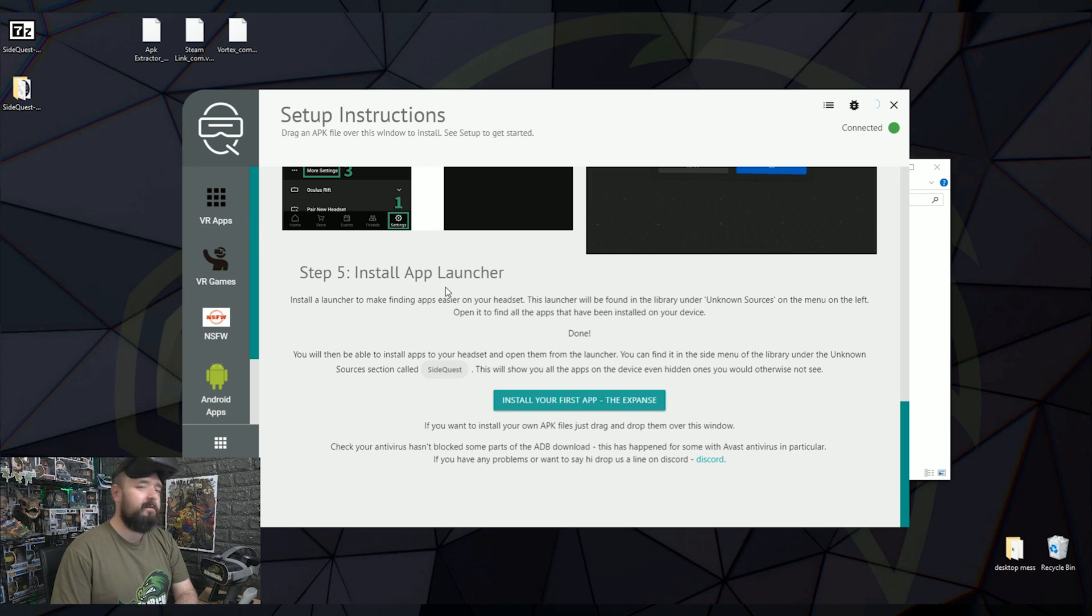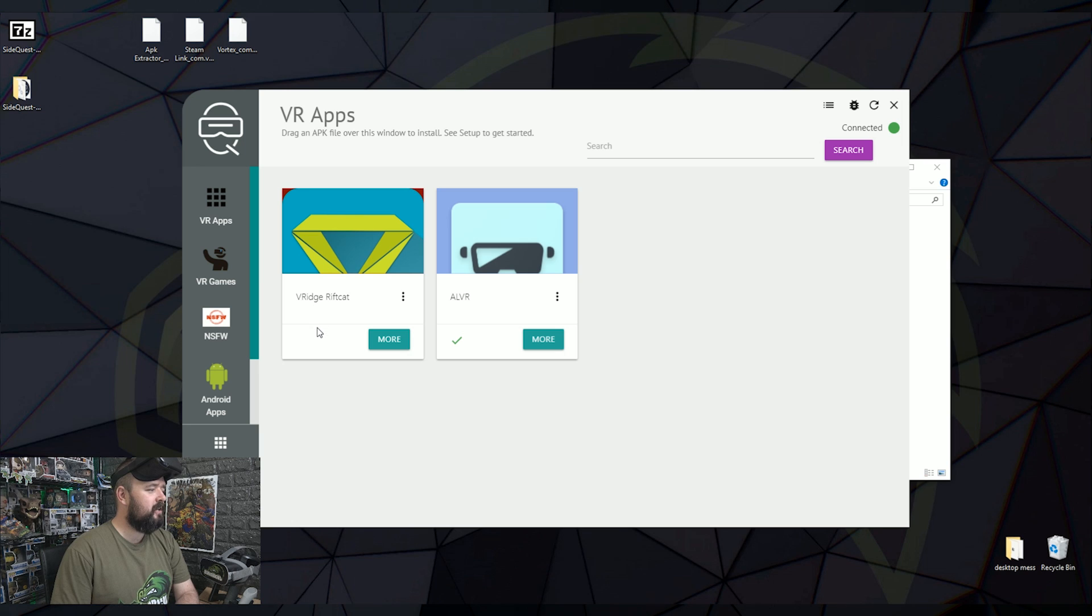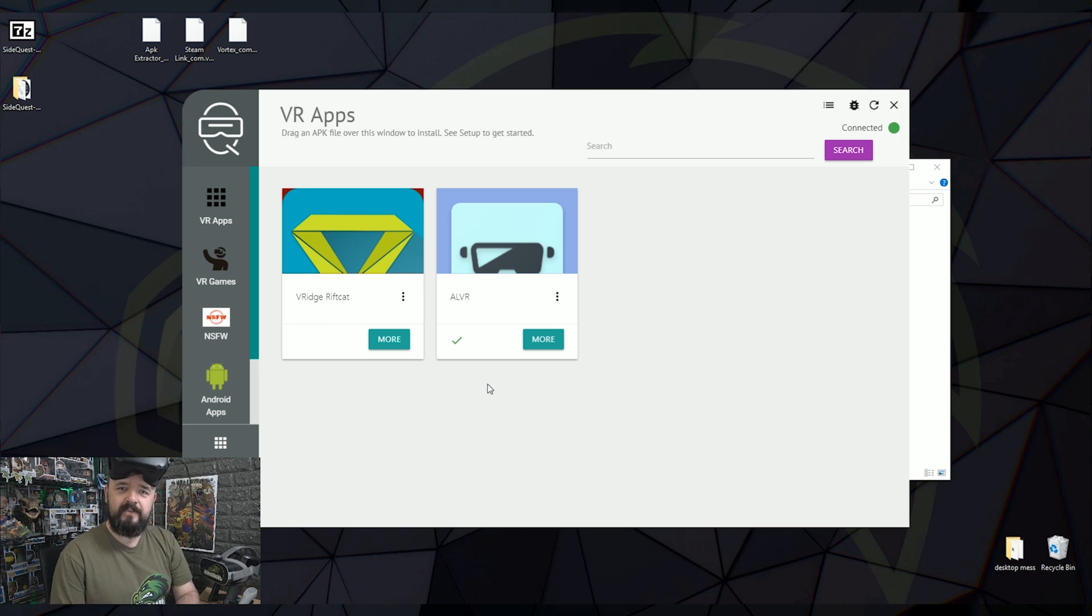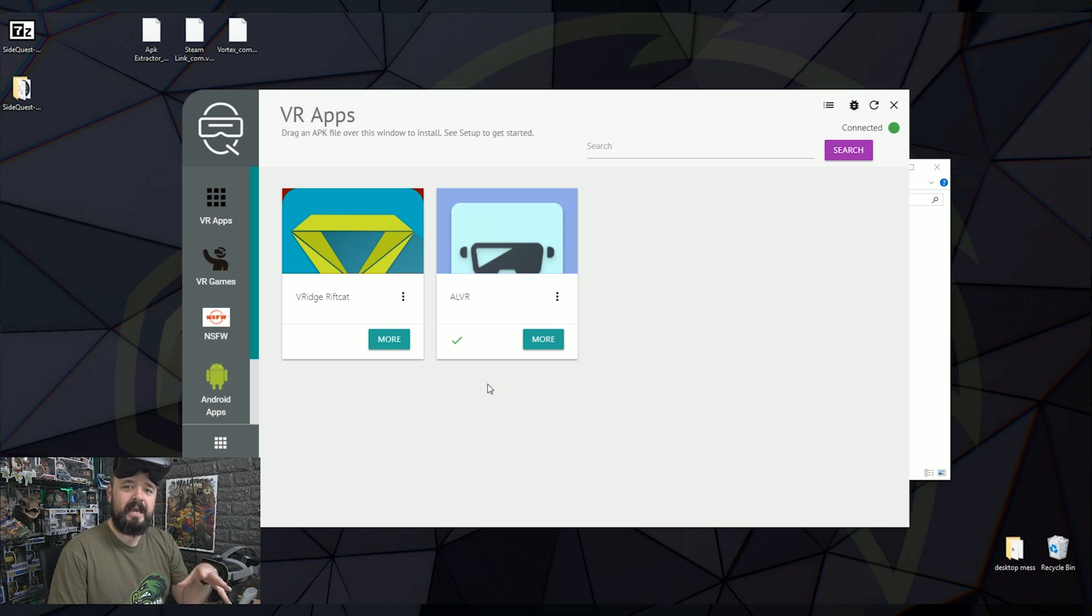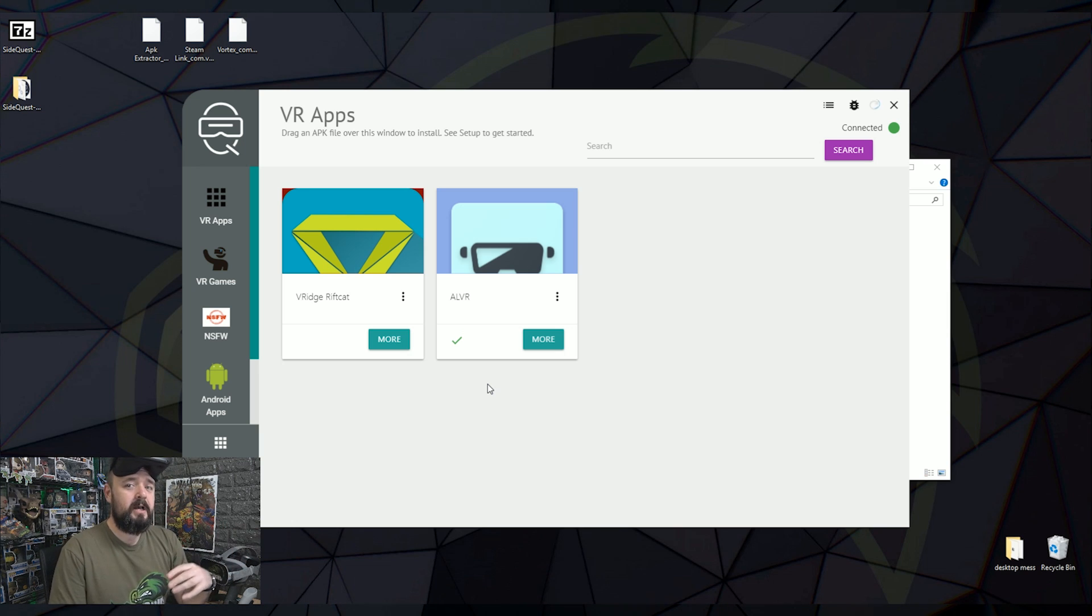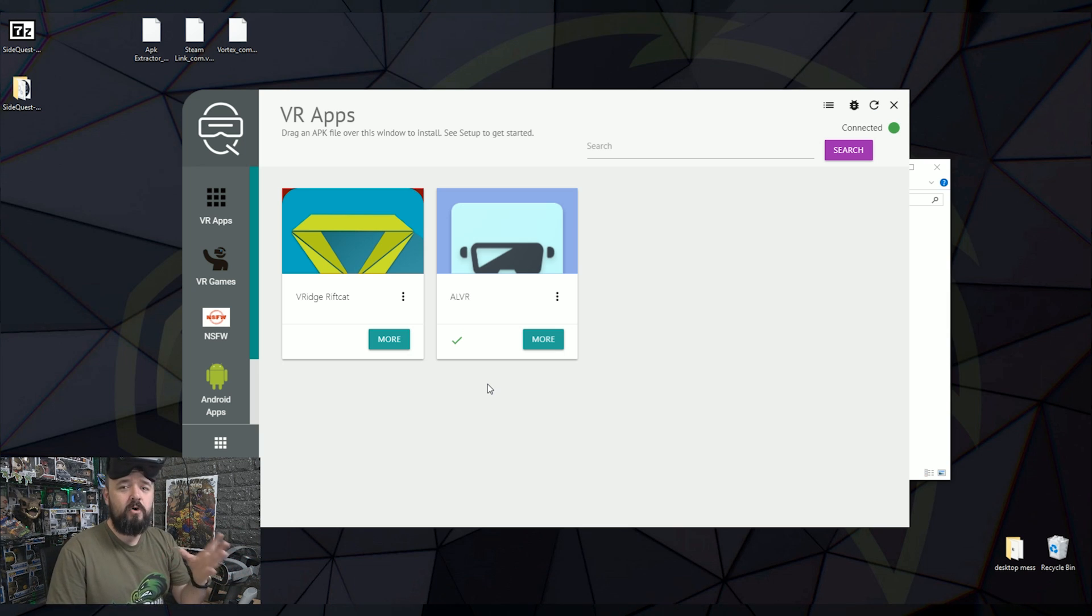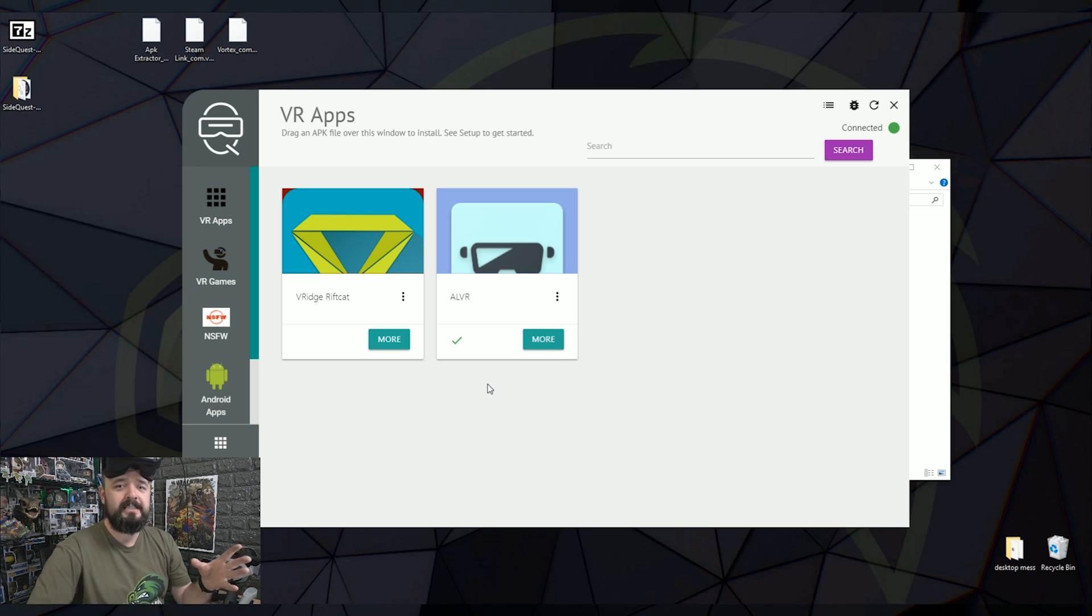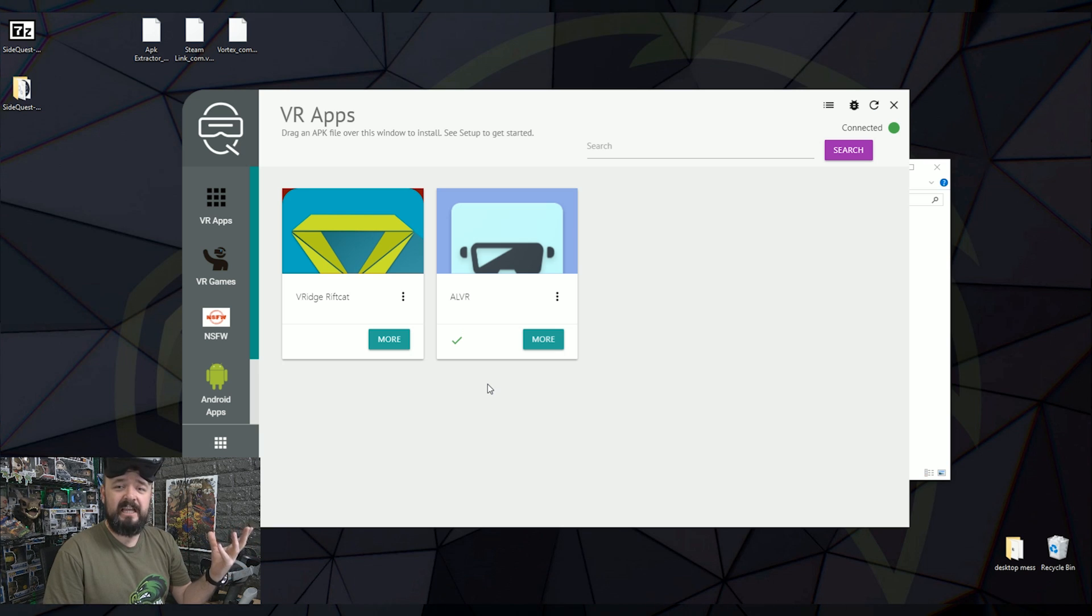So what we now can do is on the left-hand side, we can install some apps. So you can see, we've got VRidge and ALVR. So those are the ones that allow you to play PC VR games on your Oculus Quest and your Oculus Go. Just bear in mind that the controls aren't perfect yet. But if you've got a PC powerful enough to do it, give it a go. It is a lot of fun.